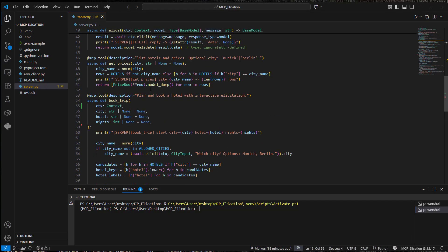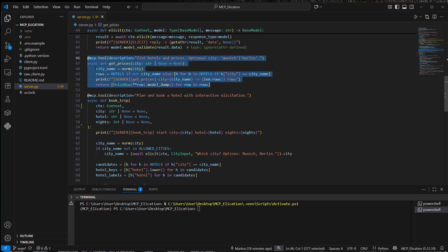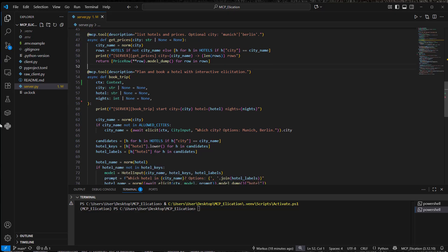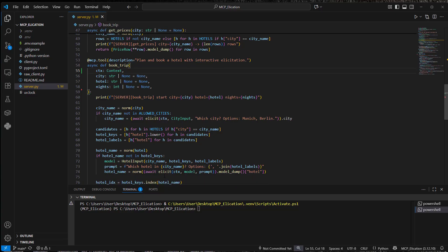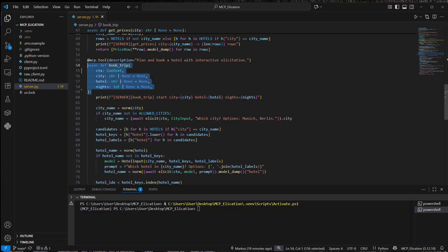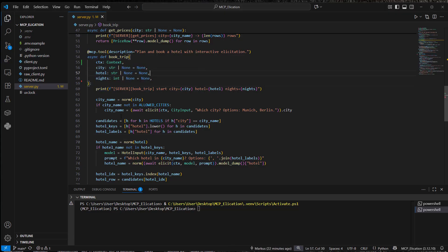When we scroll down a little bit, we can see this is the tool where we can book our trip. The first one is just to get all of the available prices for each hotel. But here is where the actual tool that we're interested in is happening. We've got the context object. This is from FastMCP. This has got the elicit method. And what we also have is the city, hotel, and nights. So this is what our book trip expects. The default is none. And we want to check whether this information is present or not.